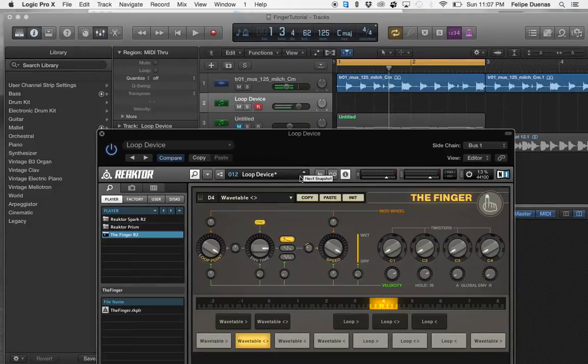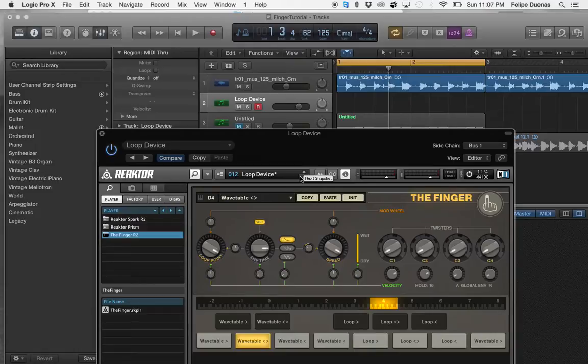So as you see, this plugin is incredible as far as doing all your loops and getting some of those cool glitches that you hear nowadays.